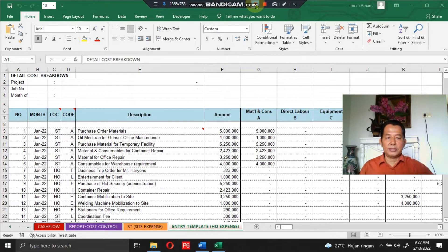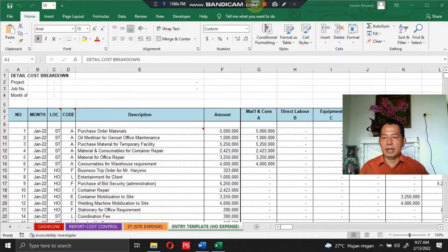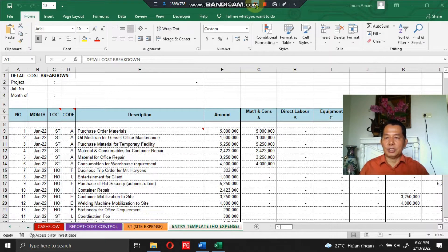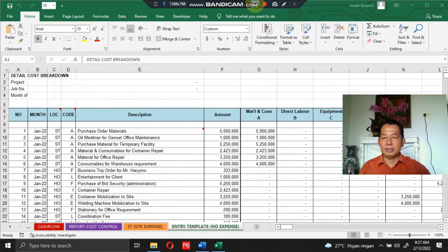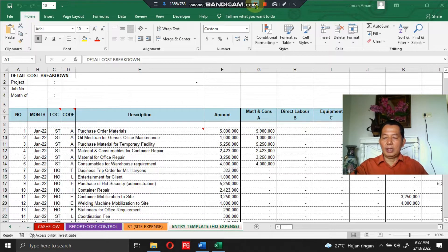Hi everyone, greetings of the day. Today I have made a tutorial video to explain the APC project cost program reports and breakdowns that I previously posted on LinkedIn. You can check this program there.